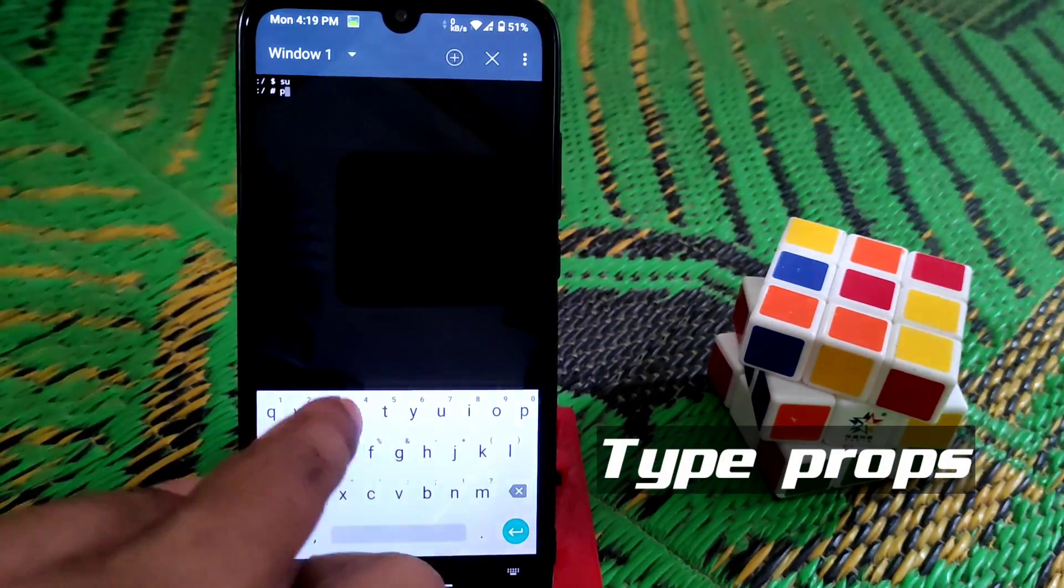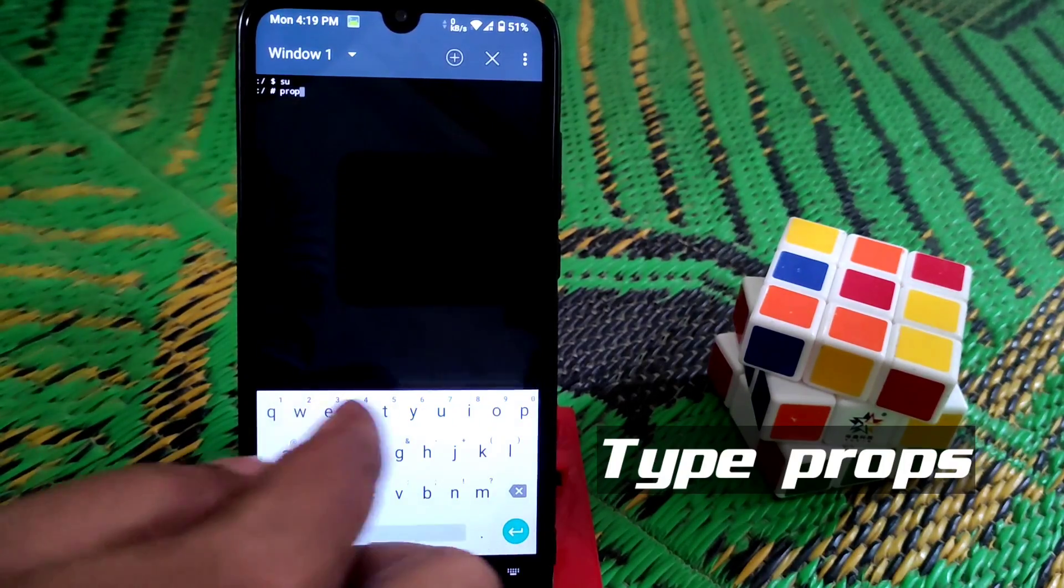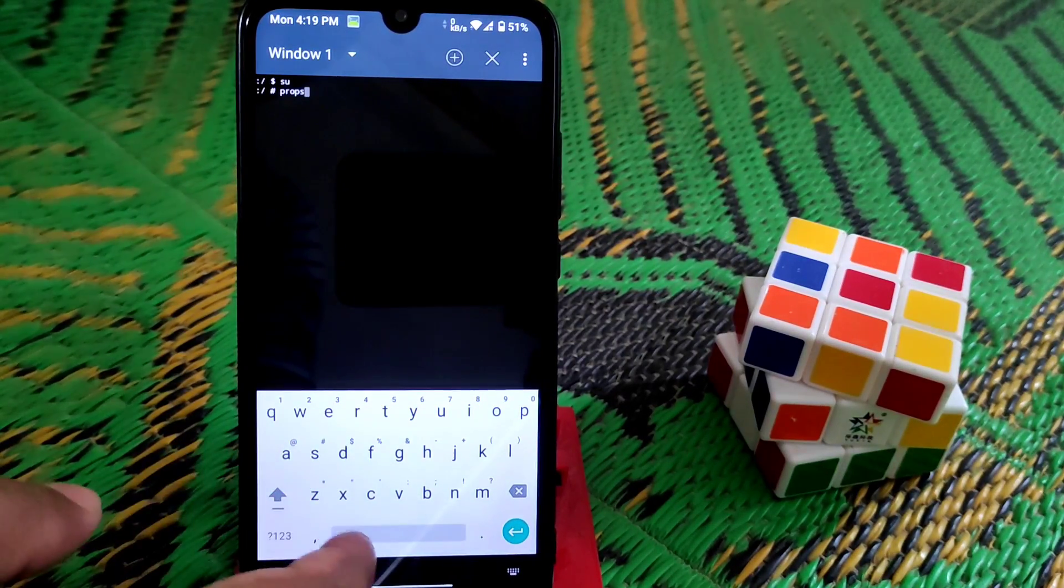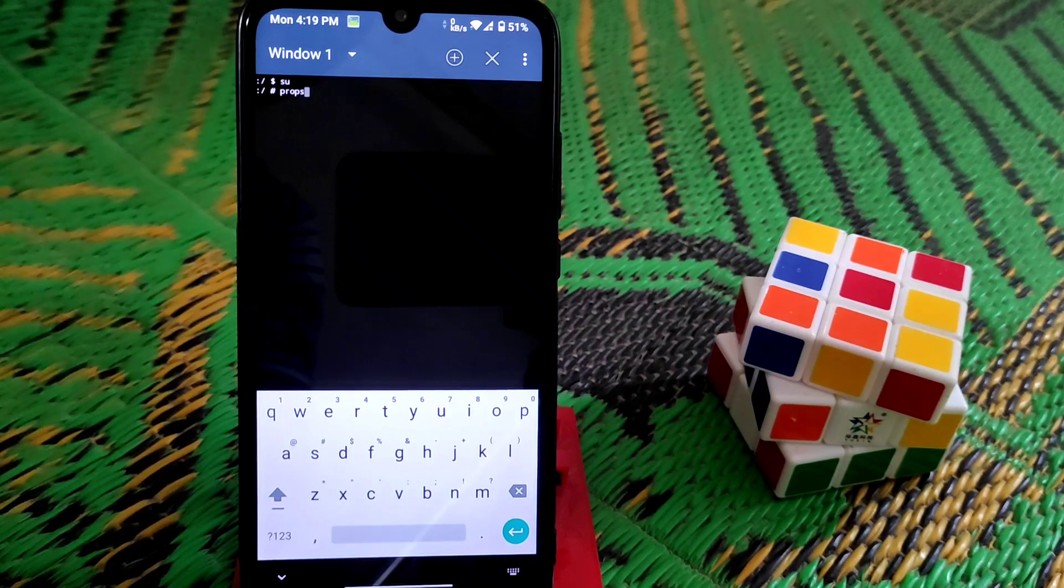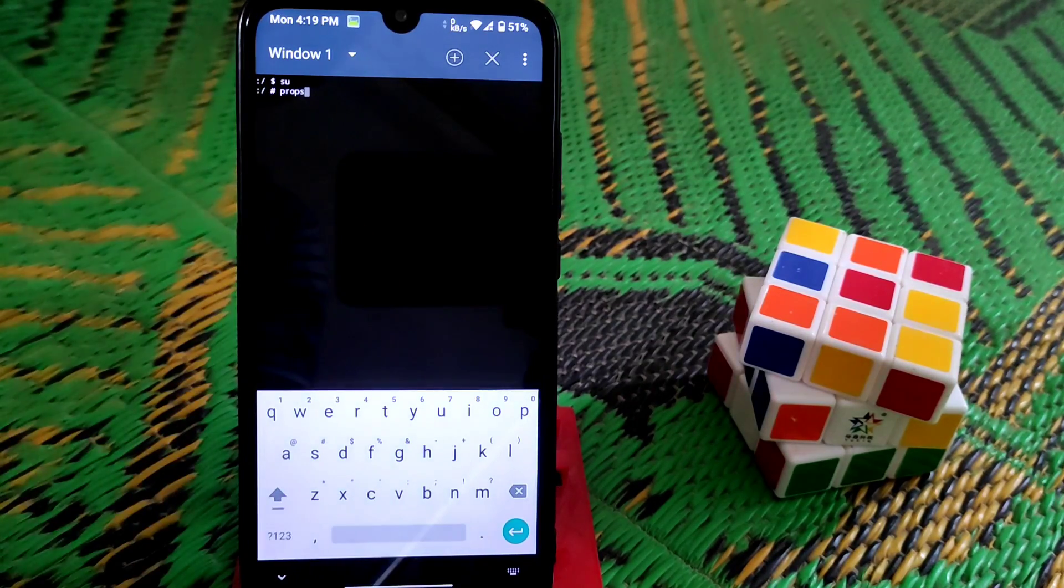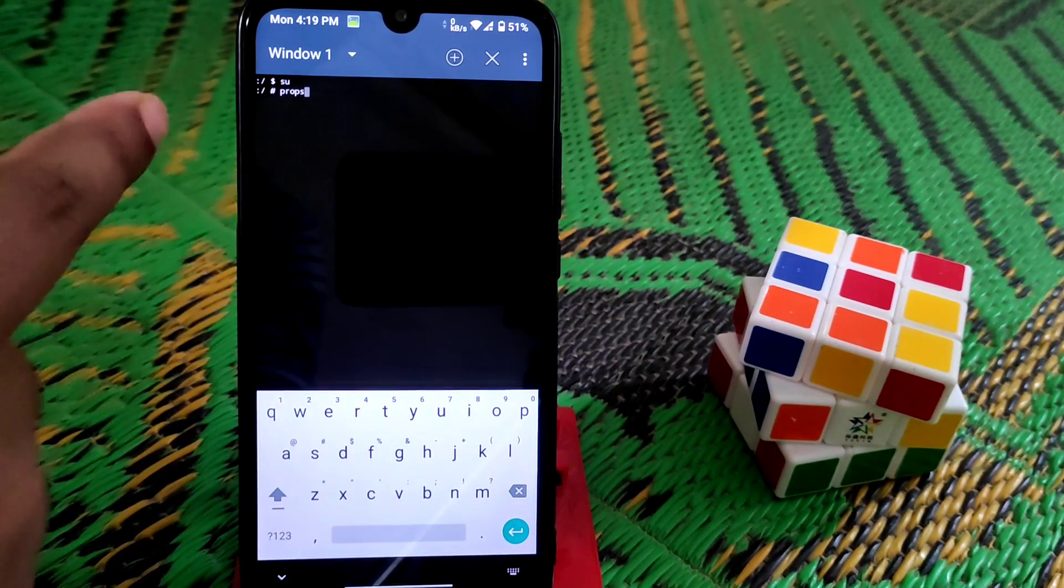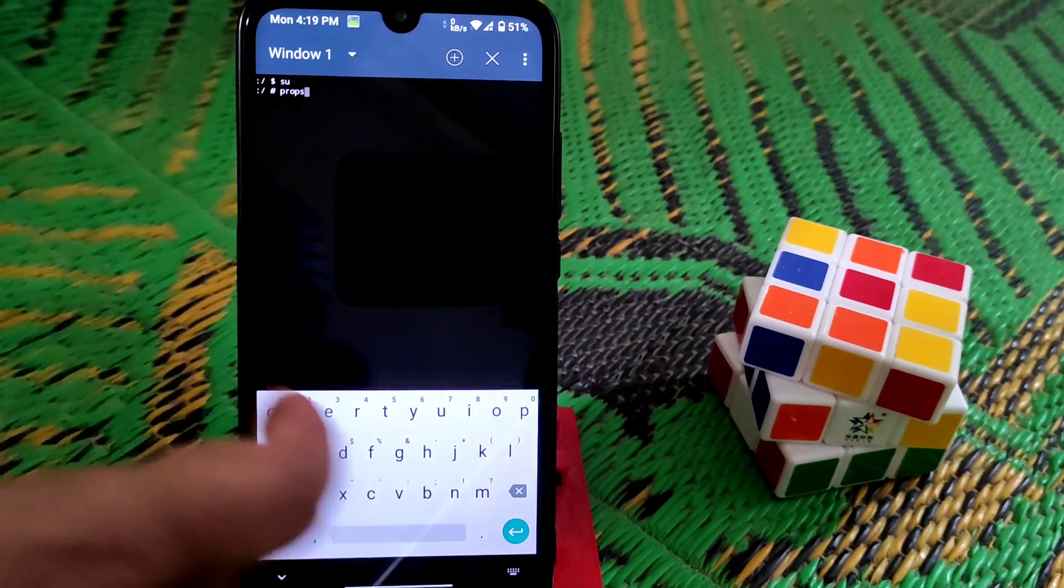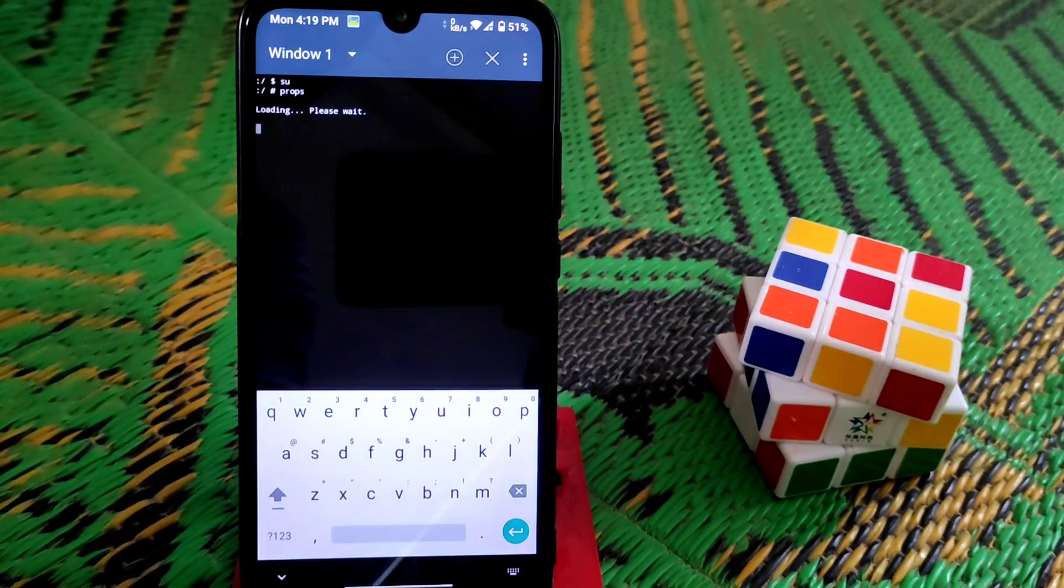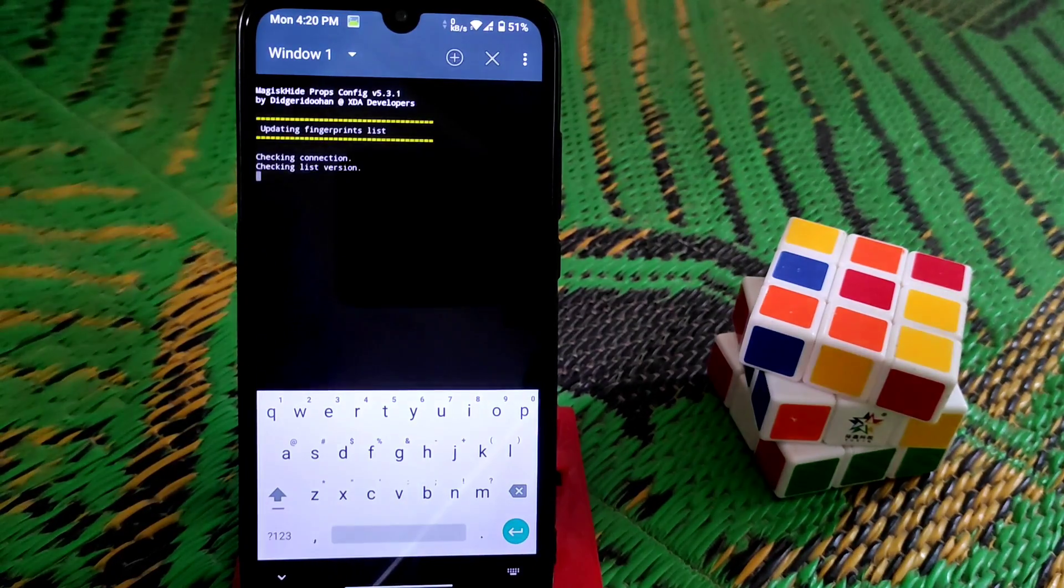I will provide all the dialogs in the description or you guys can get it on the video screen. You can see I already typed props, now click enter. Let it be loading.